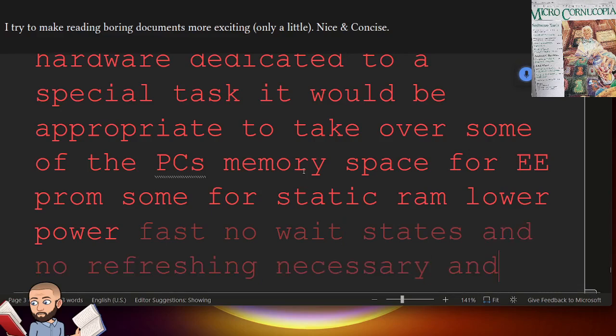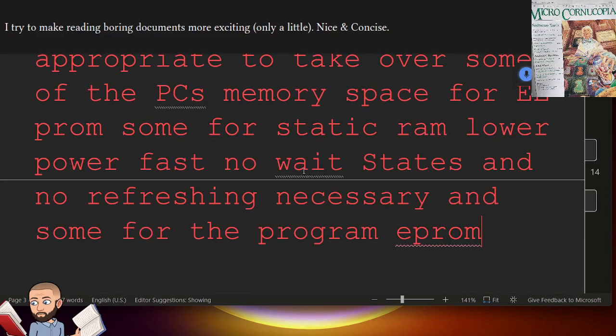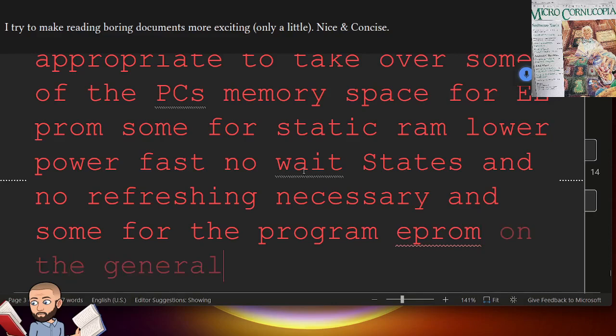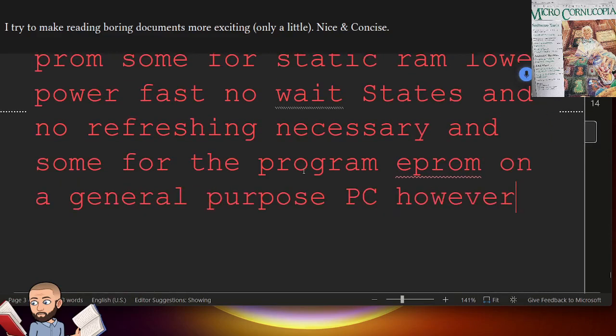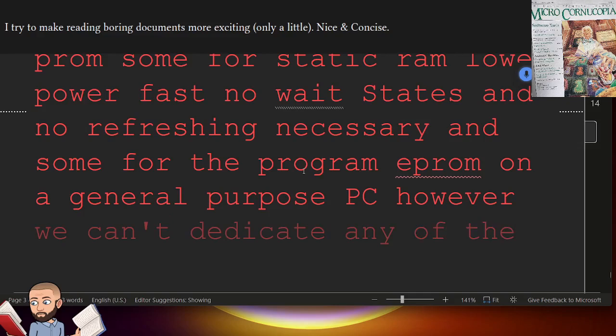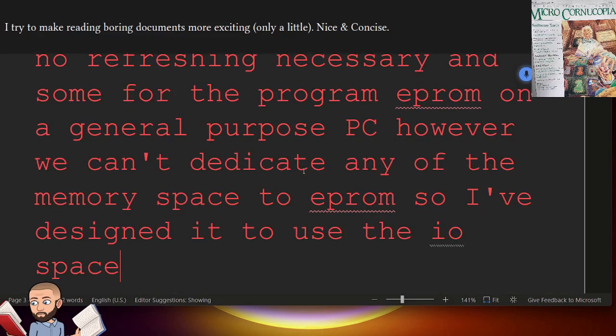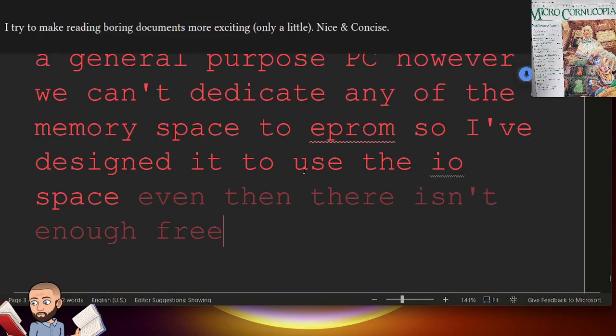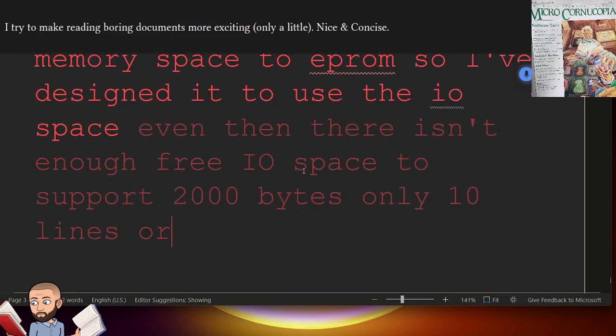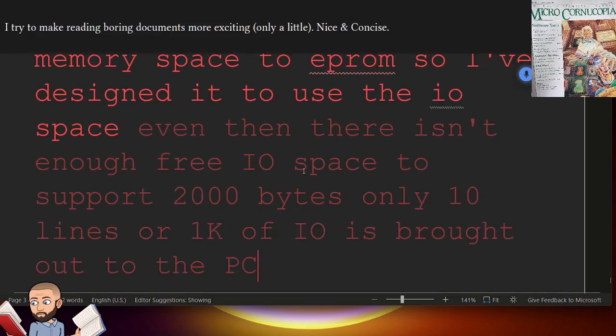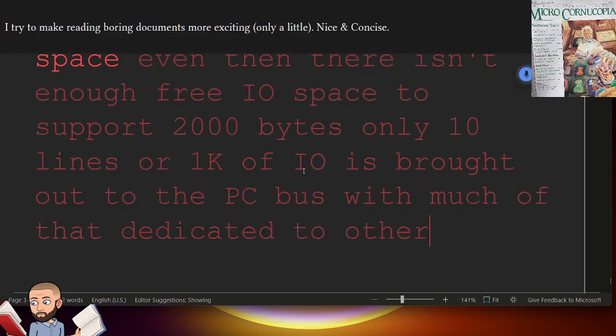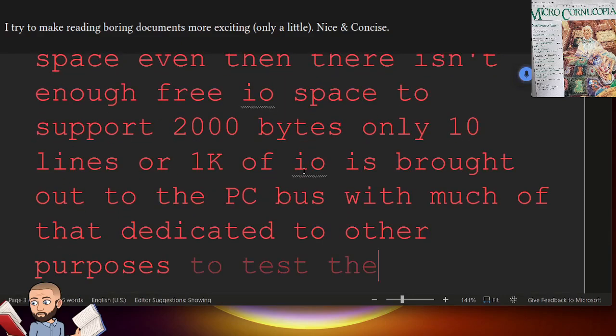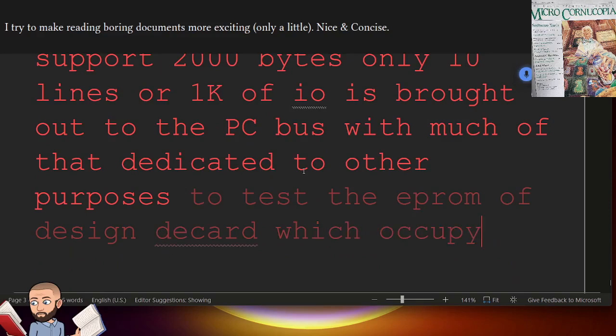And some for the program EEPROM. On a general purpose PC, however, we can't dedicate any of the memory space to EEPROM, so I've designed it to use the I.O. space. Even then, there isn't enough free I.O. space to support 2000 bytes. Only 10 lines, or 1k, of I.O. is brought out to the PC bus, with much of that dedicated to other purposes. To test the EEPROM, I've designed a card which occupies 8 I.O. addresses.